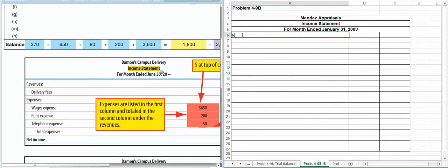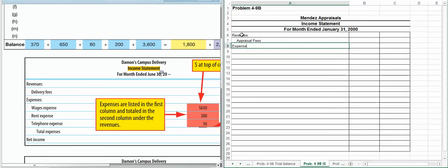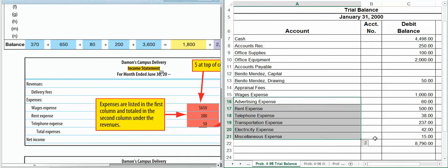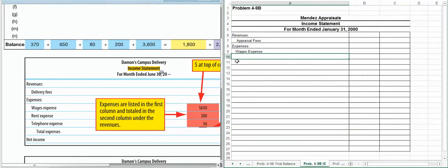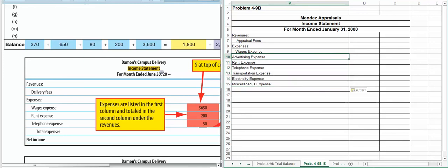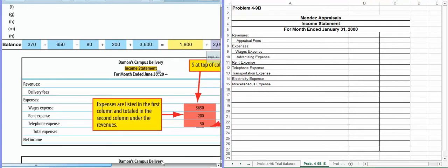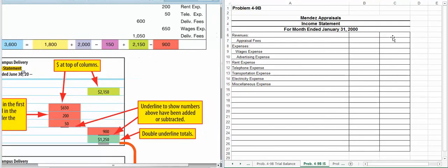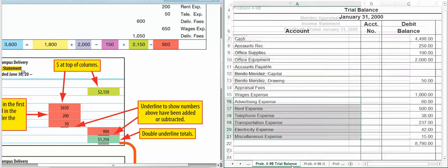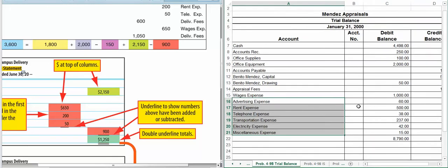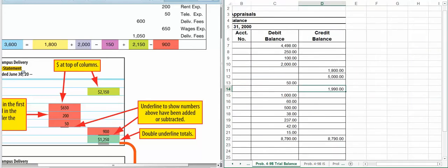We're going to have our revenues. In this case, it is appraisal fees. And we're going to have our expenses. We have wages expense. And what might help you out the easiest is just go back to your trial balance, copy and paste. You do not have to indent like the book shows unless you want to. I am not going to count off for not indenting. So either way is fine. Now we're going to take our information from our appraisal fees. I'm going to minimize this for a minute to make it easier. So our appraisal fees are $1,990.